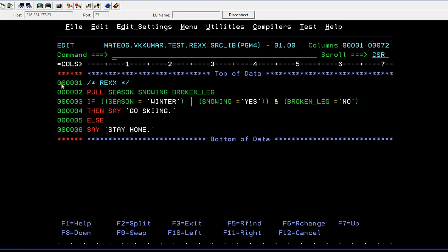As usual, the comment will be REX, and then you're trying to accept three different variables: season, snowing, and broke. For example, if season equals winter OR snowing equals yes AND broken leg equals no, then you're good to go skiing.